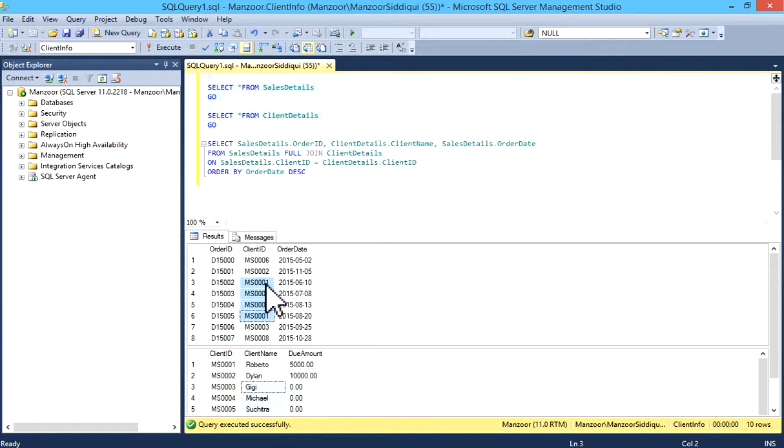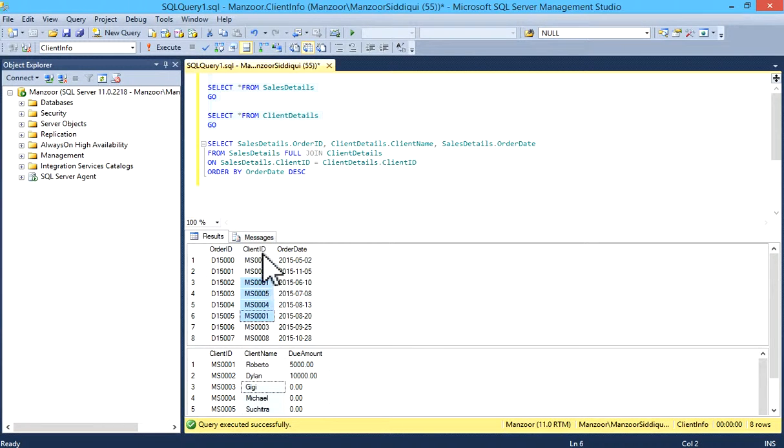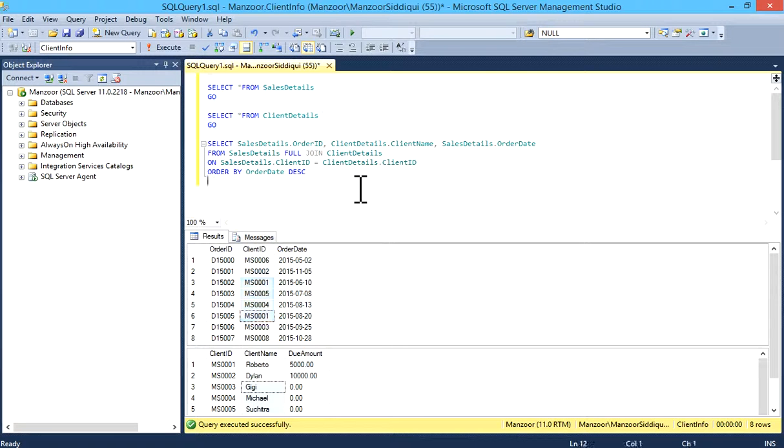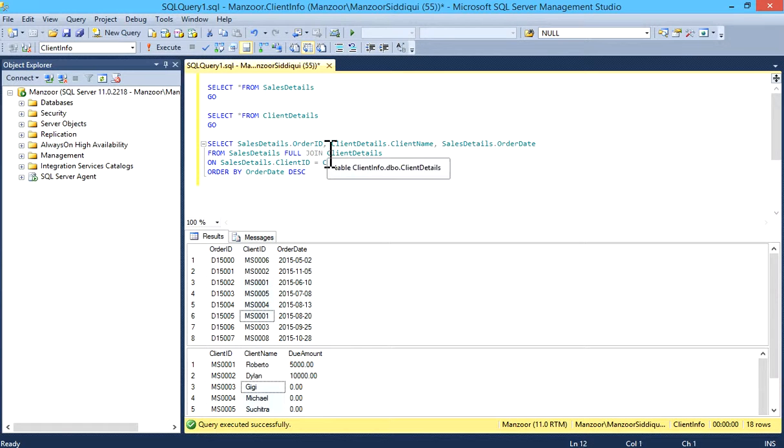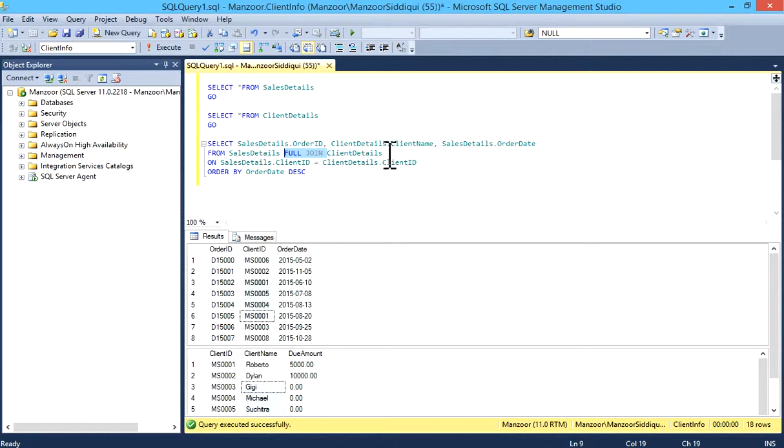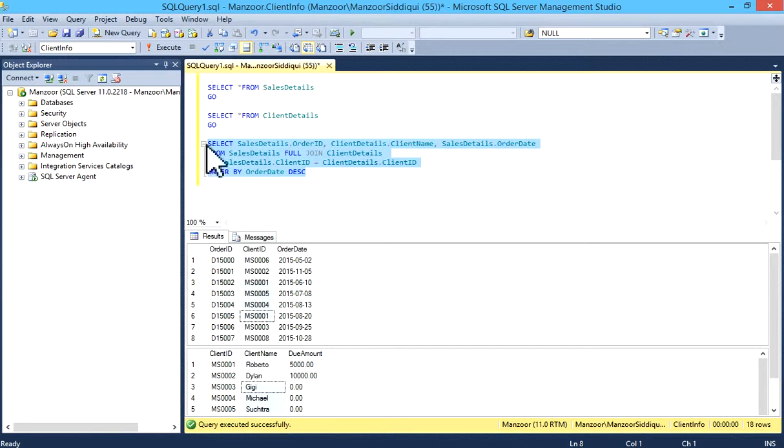We have a common column, client ID, in both tables - client ID in the sales details table and client ID in the client details table. We are using the FULL JOIN clause on both tables.